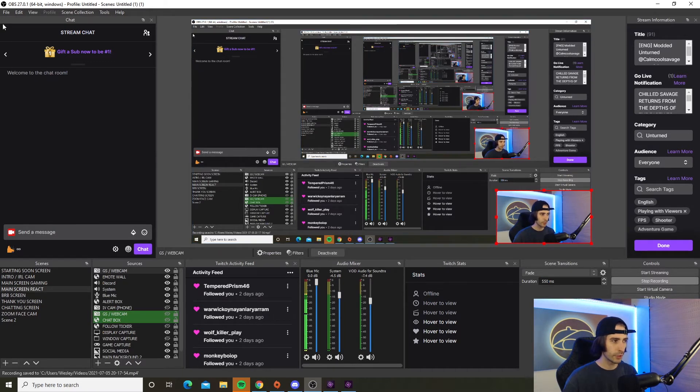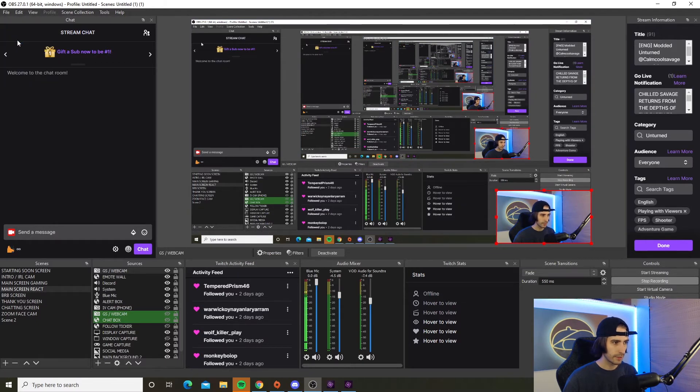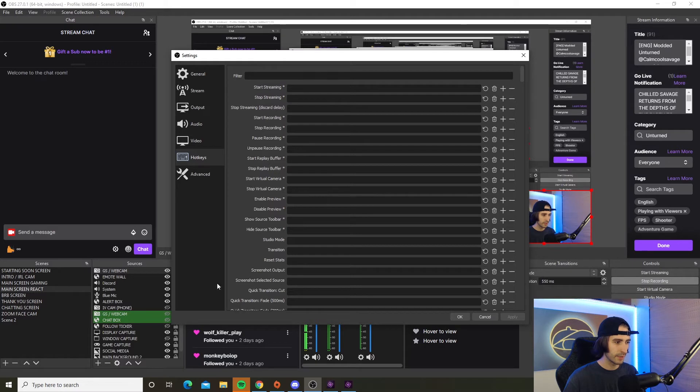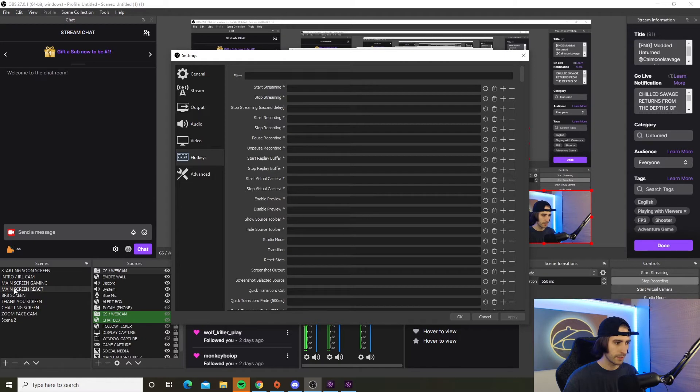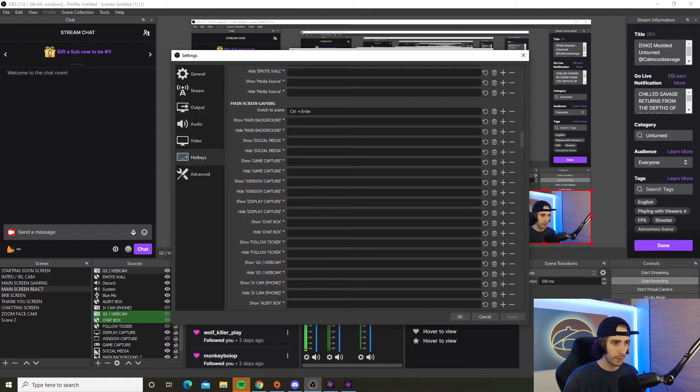So in your OBS you're going to want to go up to file, go to settings, then go to hotkeys. Then whatever you name your scene, this is what you're going to search for. So we're going to search for main screen gaming, scroll down to find your scene in the hotkeys tab, and right here where it says switch to scene, this is where you're going to put your bind.